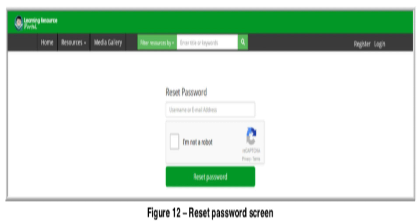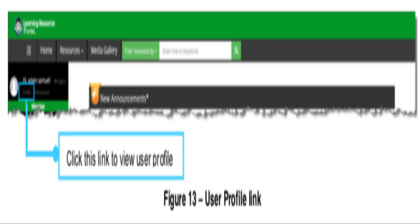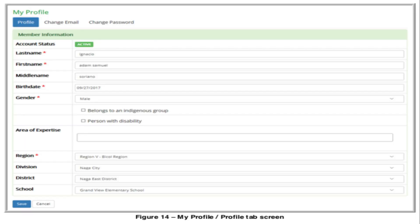To update your profile, log in to the LR portal and click the Profile link located at the upper left portion of the dashboard. The My Profile screen will be displayed with the Profile tab as the default. Update or encode the required information in the field elements, then click the Save button. The updated data will be saved and displayed.